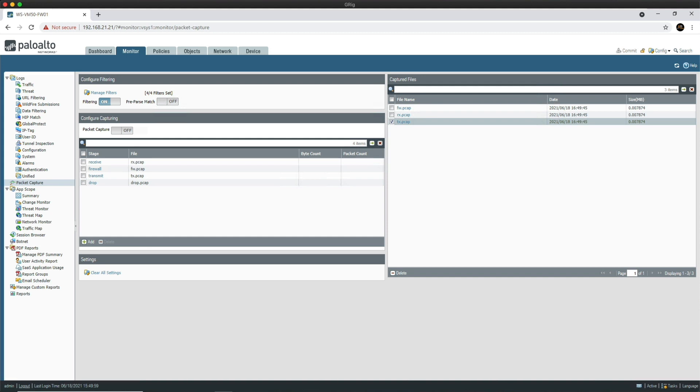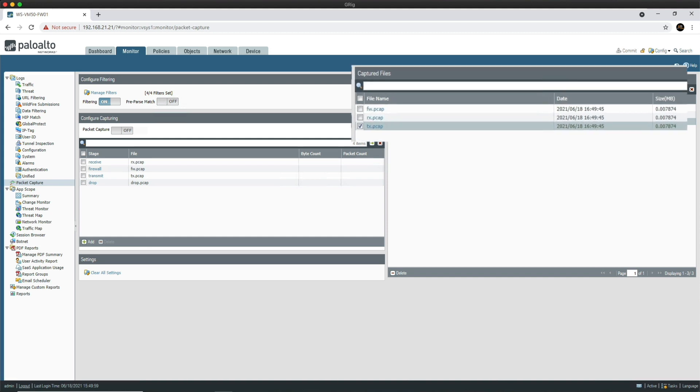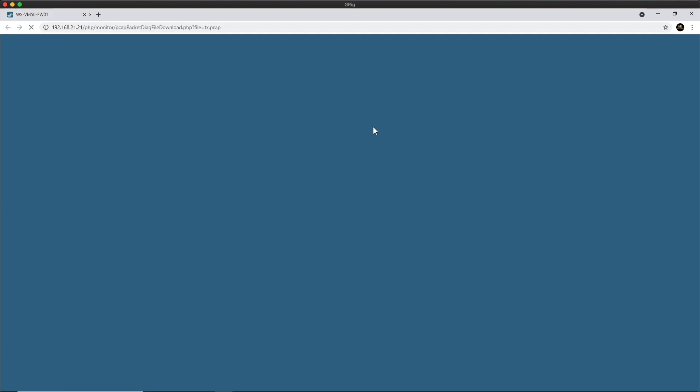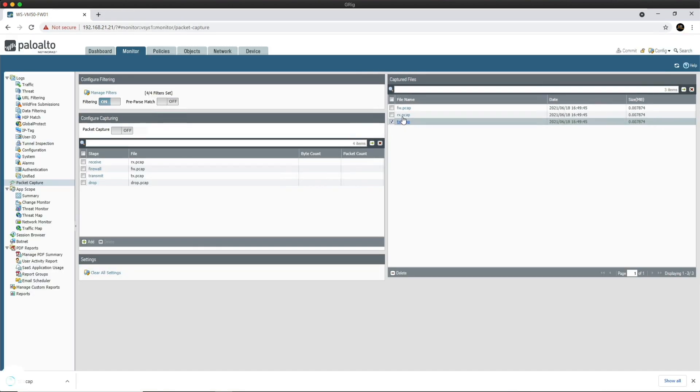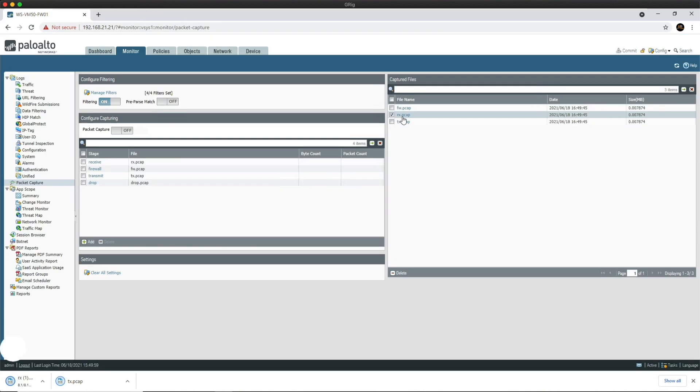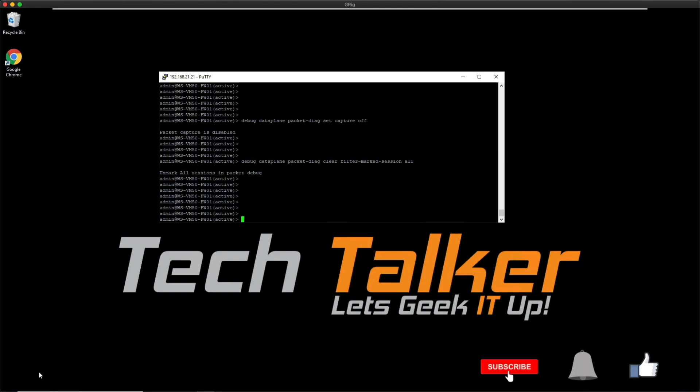Here on the right you can see that we've got the capture files, and all that we need to do now is download these capture files so that we can bring them into Wireshark. I'm just going to click on the TX and the RX, and then I'm going to go and open up Wireshark.